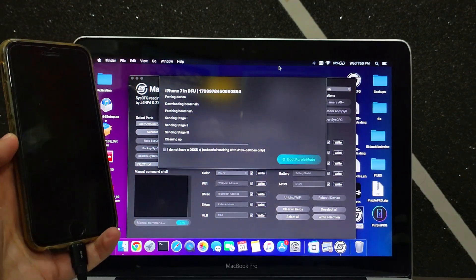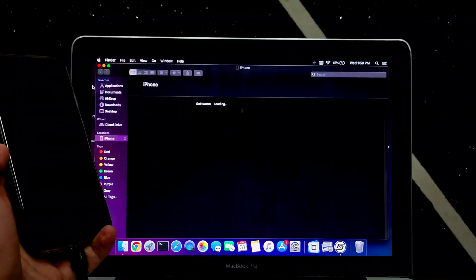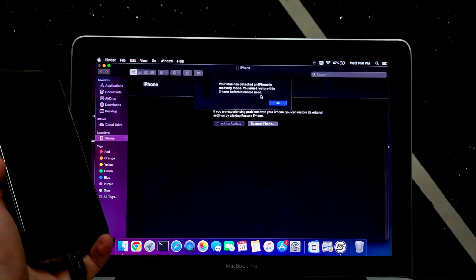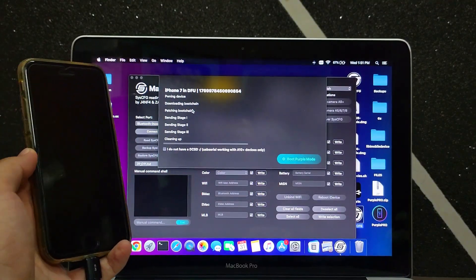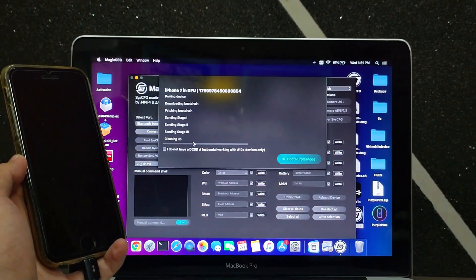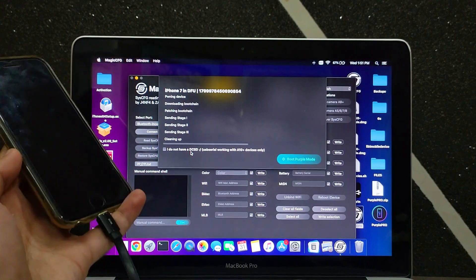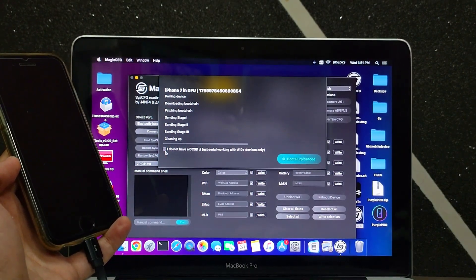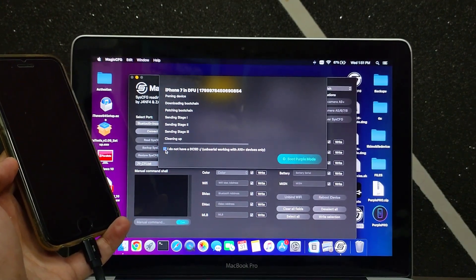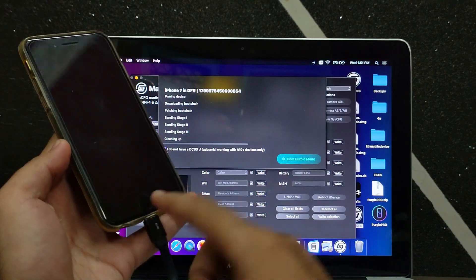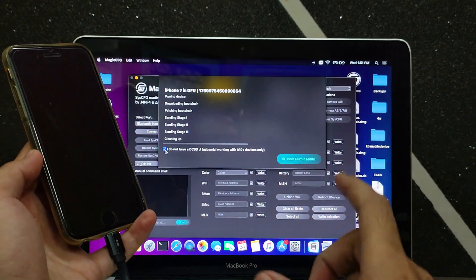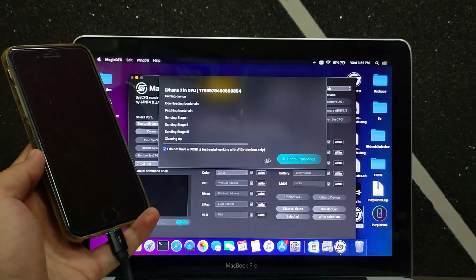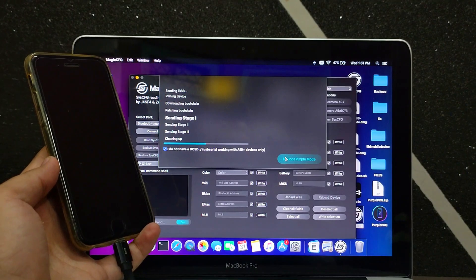If you're on other models like A9 chipset, like iPhone 6S, 6S Plus, or other iPad models that require the DCSD cable or engineering cable, you can connect with that and then put your device into purple mode. Now just tap on that button and wait for your device to respond with different colors or a purple screen.